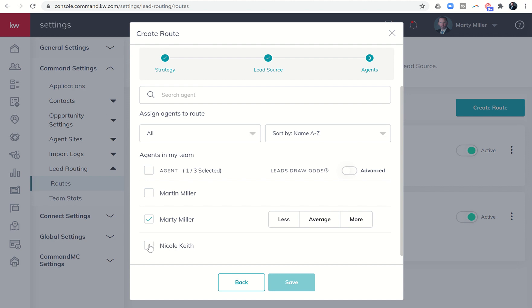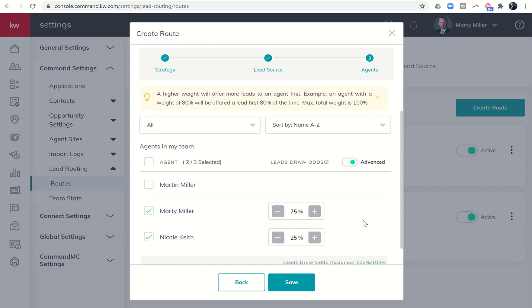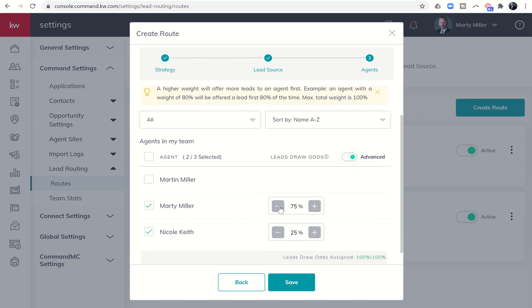So I can say, I want it between myself and my wife. I want a higher chance of getting the lead. I want her to have a lower chance. Or you could actually say advanced. I want mine to be, you know, for a 75% chance of getting the lead and her to get a 25% chance.